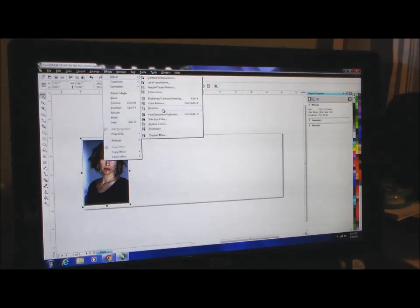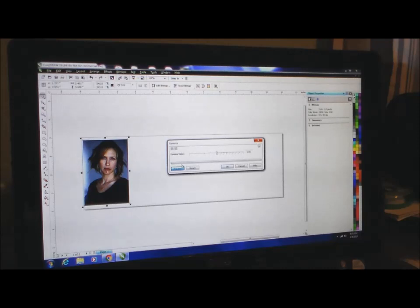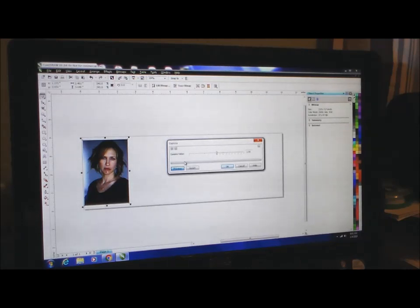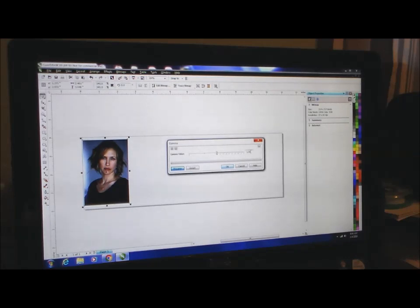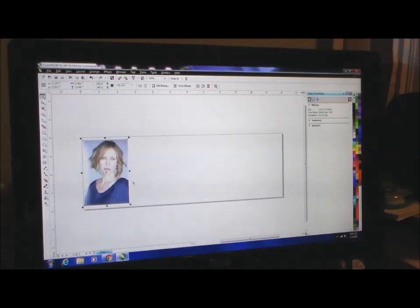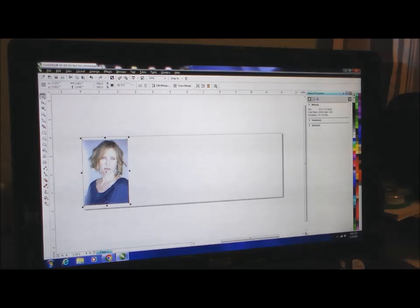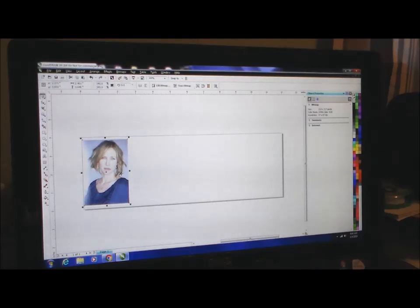We're going to set the gamma value at 3.5. Now you can see that really lightened up the picture, it really almost washed it out, but that's okay because what we see on the screen here is not representative of how it's going to come out in the end.